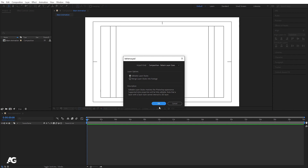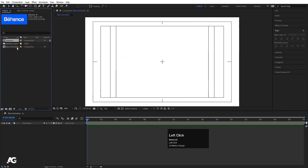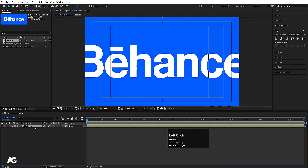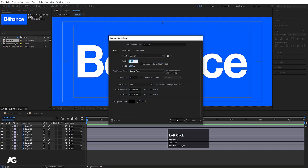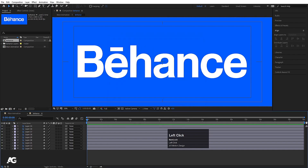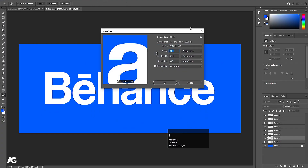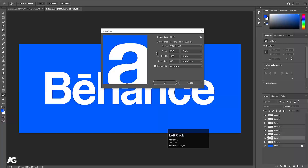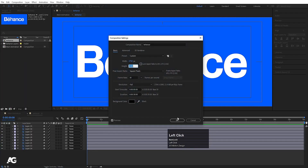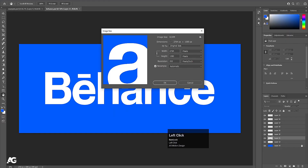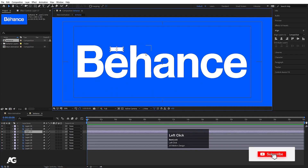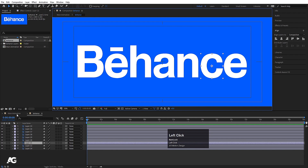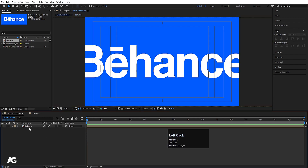I won't change anything and I'll simply hit OK, then drag and drop the file. If I double-click on it and hit Ctrl+K, you can see the width and height may appear different because Photoshop shows it in centimeters. If I go to pixels in Photoshop's project settings (Ctrl+Alt+I), the height and width match — and in After Effects (Ctrl+K) the height and width is the same. Each and every file is on a separate layer and you can easily manipulate them.